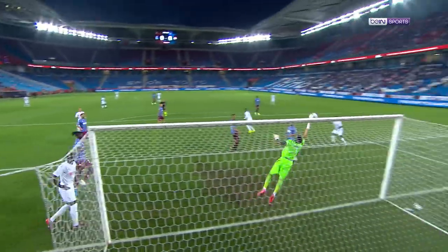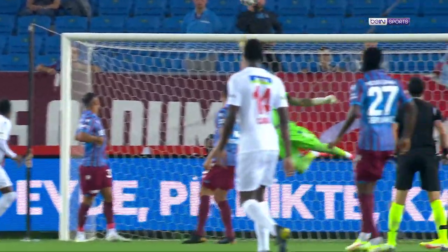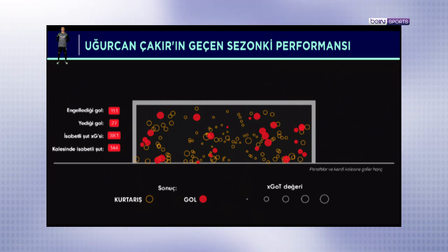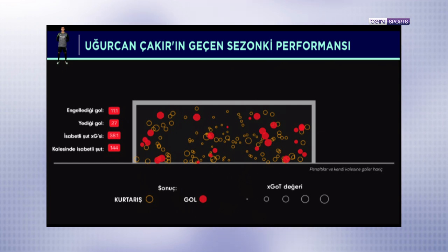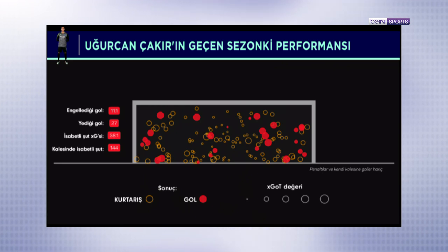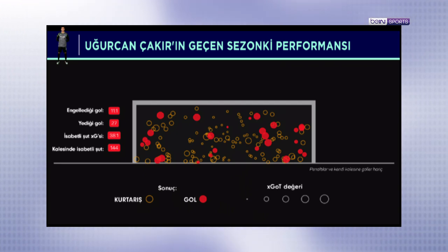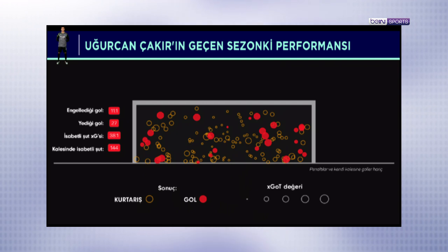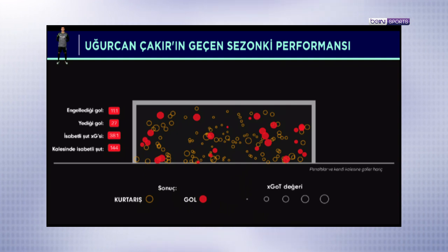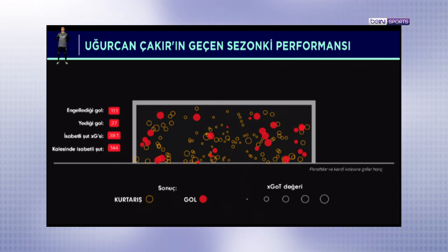Bir kalecinin XGOT görseline bakınca görmek istediğimiz iki şey var. Birincisi kırmızı yuvarlakların küçük olmaması. Çünkü küçük yuvarlaklar, düşük isabetli şut gol beklentisi değerine sahip olmasına rağmen yenilen gol anlamına geliyor; bu da 'yenir miydi' dediklerimizden. İri kırmızı yuvarlaklar için yapacak çok bir şey olmayabilir. Görmek istediğimiz diğer şey ise iri ve içi boş sarı yuvarlaklar; çünkü bunlar 'bunu nasıl kaçırdı' diye hayrete düşüren kurtarışlar anlamına geliyor. Uğurcan Çakır'ın geçen sezonki XGOT görseline bakınca küçük kırmızı yuvarlaklar az, iri sarı yuvarlaklar çok.